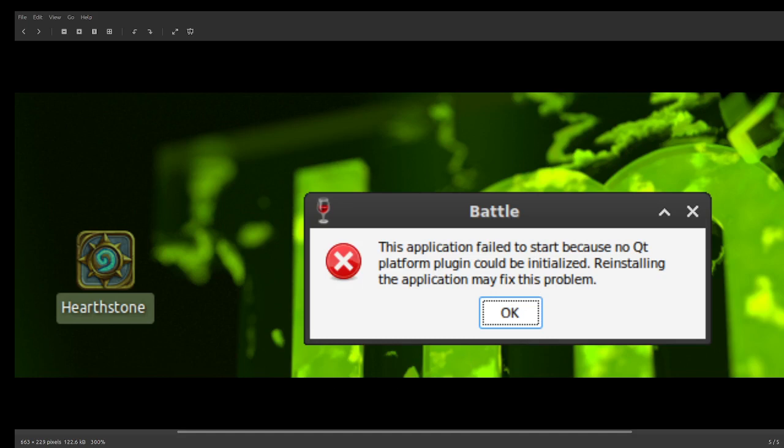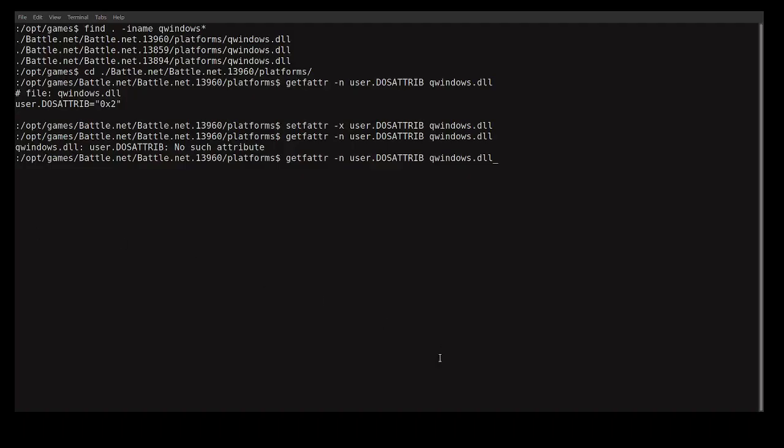Let me switch to the terminal. The problem is with the file 'qwindows.dll'. After the upgrade, its status changed to hidden — the status is 0x2, which means it's a hidden file. We need to unhide this, and that's all. First, locate where you have your game.